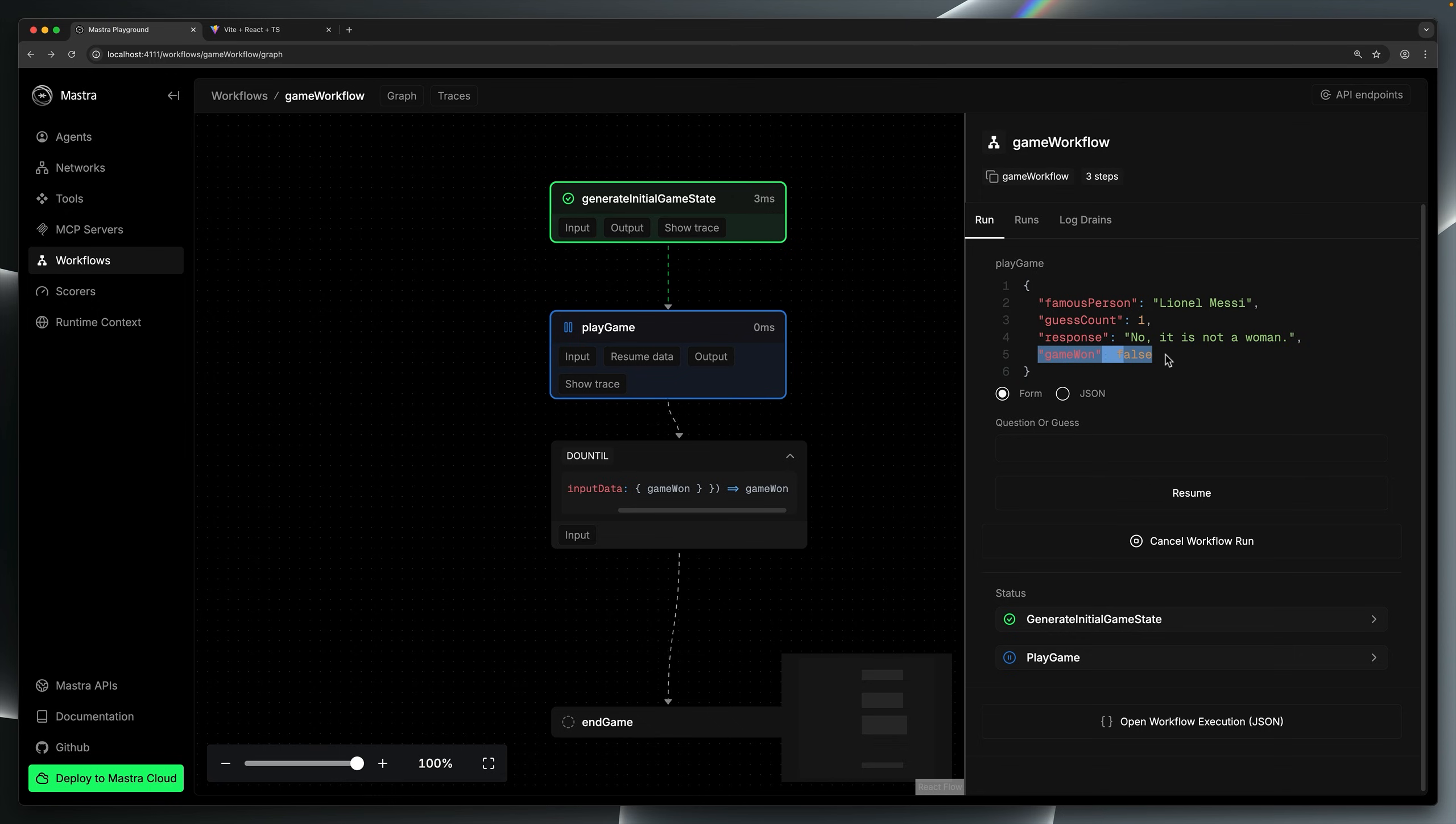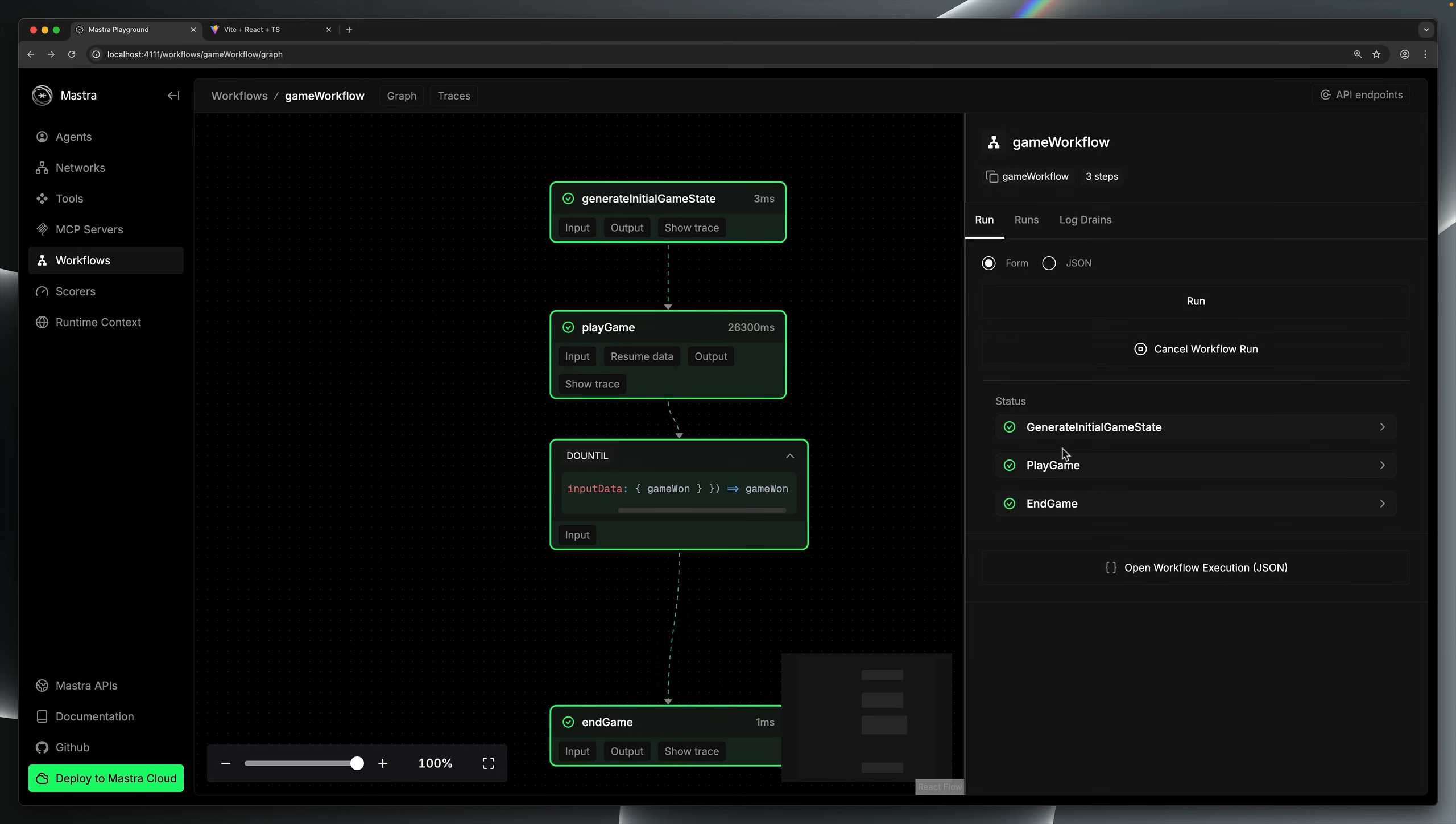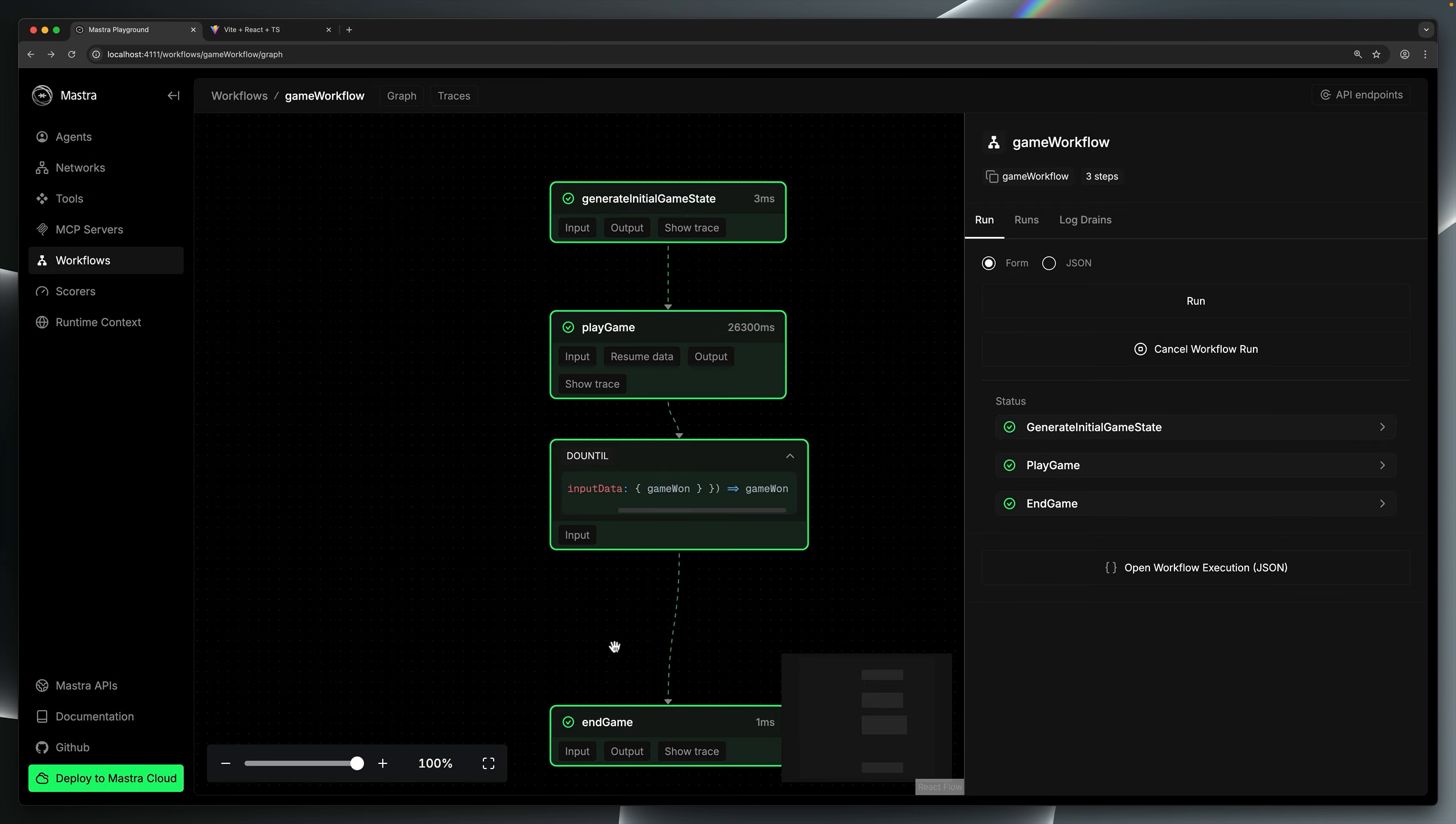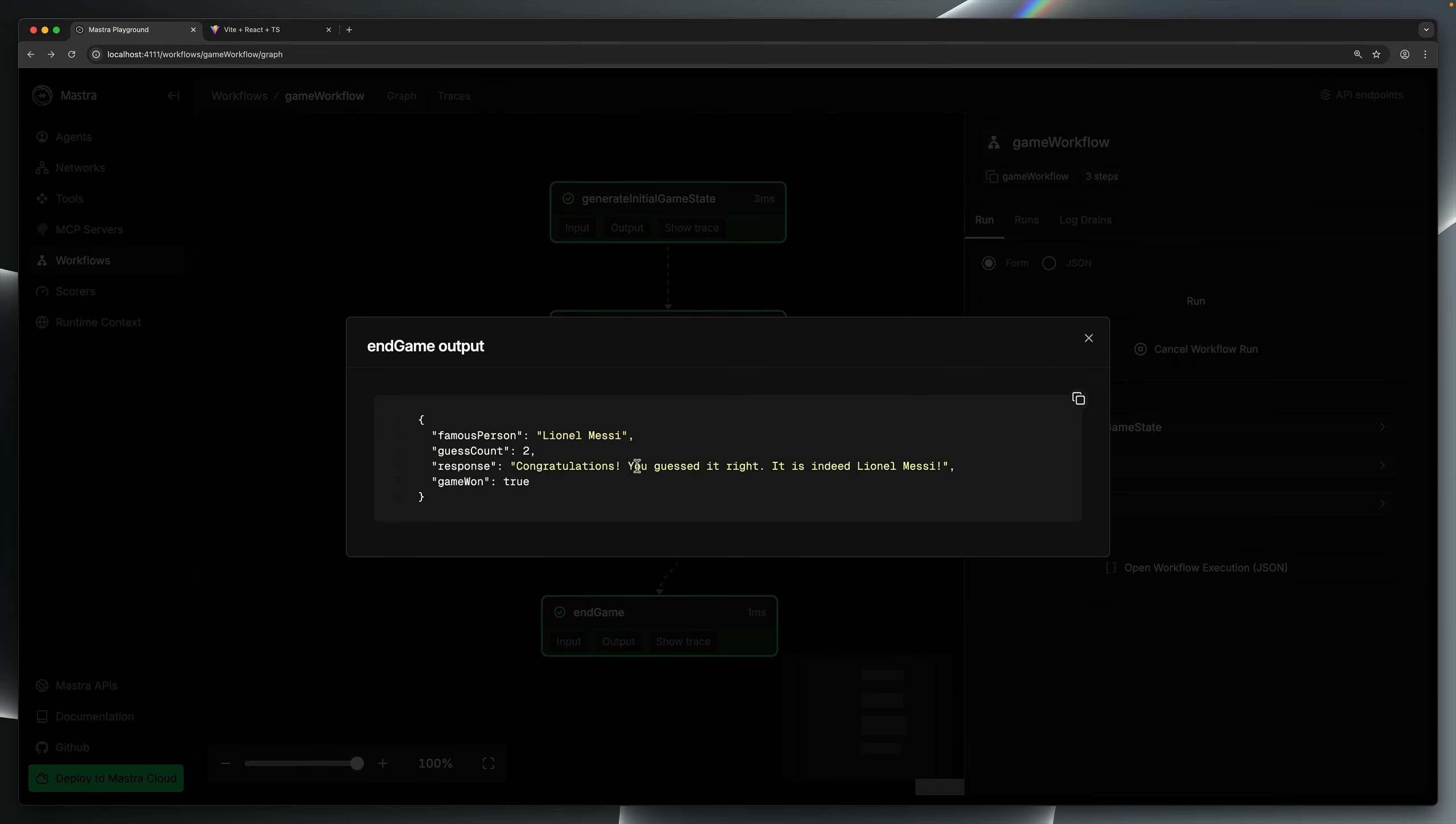Along with the game state, the step returned a response, no, it's not a woman. We can make another guess. I'll ask, is it messy? And this time, if we look at the outputs, you can see the game was won, therefore, the loop exits and proceeds to the final step and game. This is where we can see the success message and learn we completed the game in just two steps.